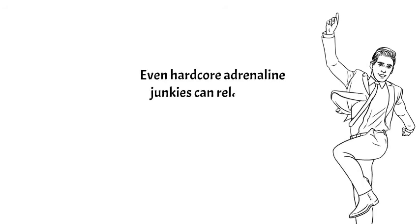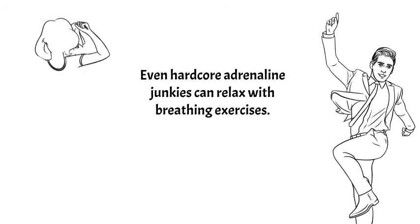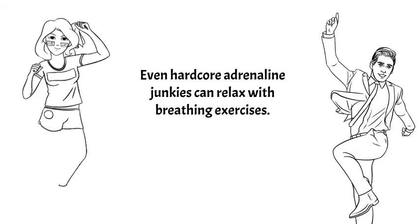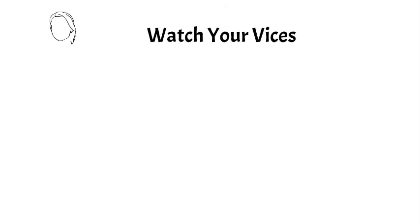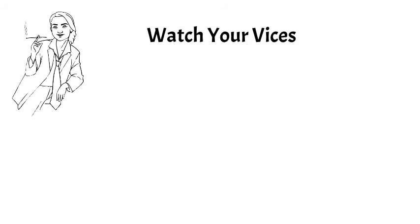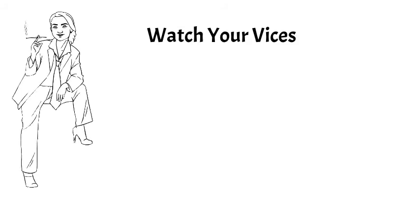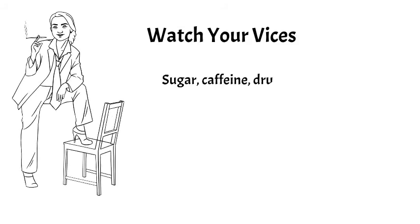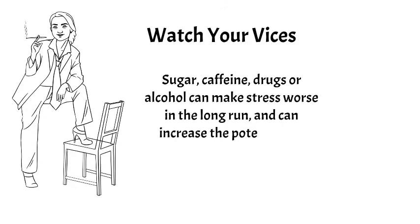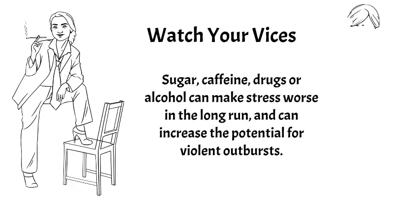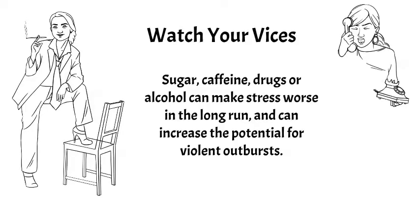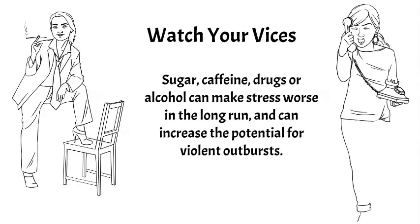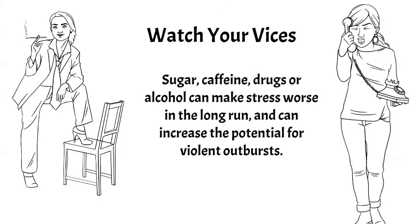Watch your vices. While it might seem logical to have a drink or mellow out with some recreational drugs, these substances can make stress worse in the long run. Sugar and caffeine can exacerbate our physical reactions to stress, even if it seems to make us feel better at the time. If you're frustrated, the use of drugs or alcohol can reduce your normal self-control and have the potential to increase aggressive or violent outbursts.